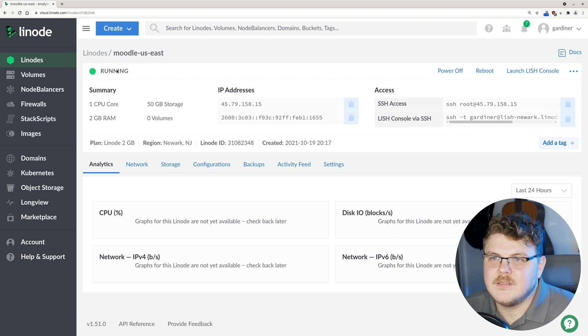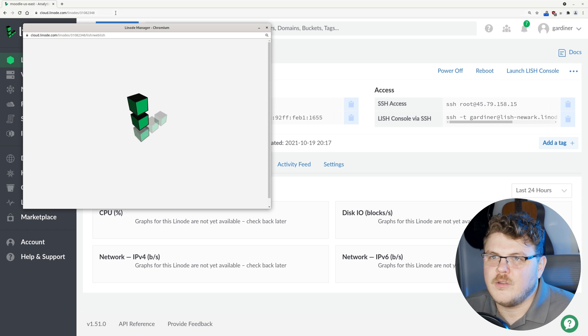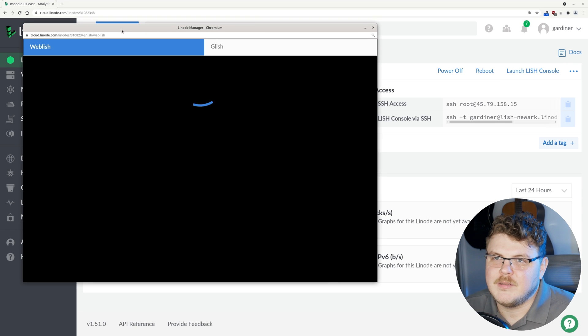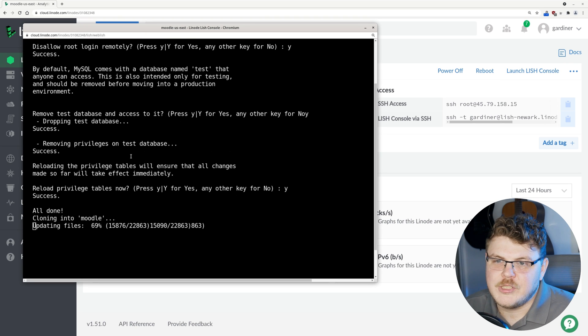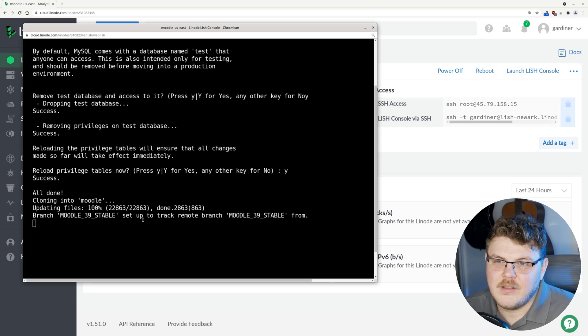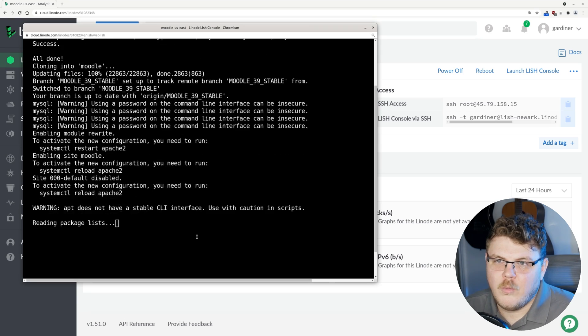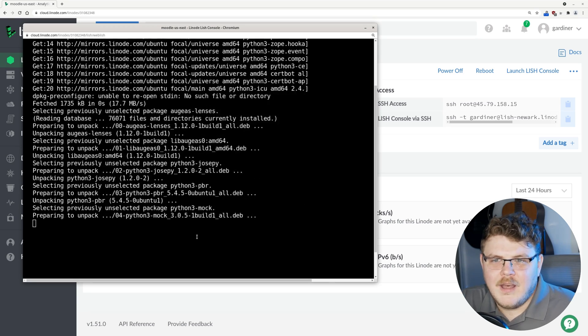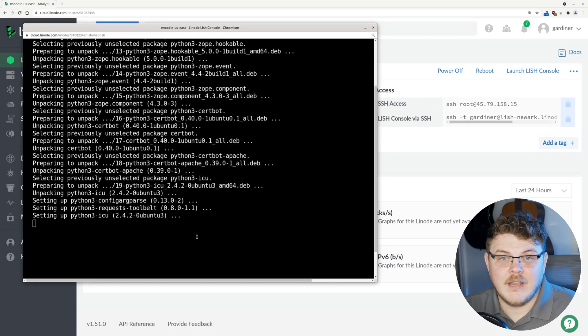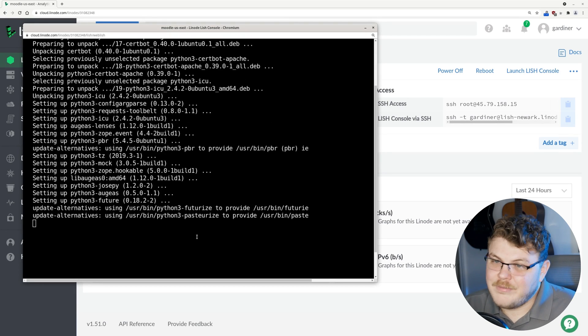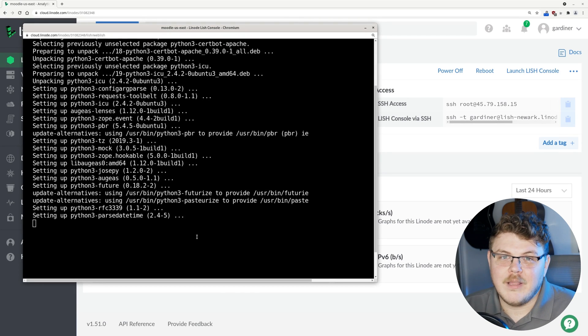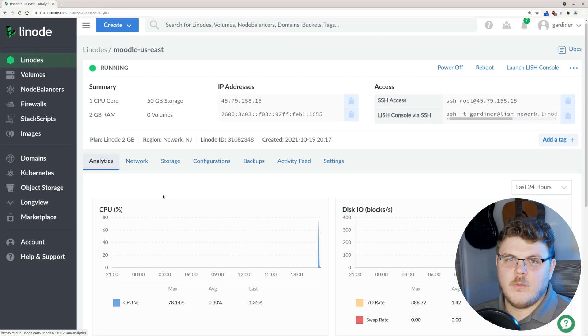It looks like our Moodle instance is at least running. If we click the LISH console, we can see what's going on on the machine. It's actually still setting up Moodle. We'll give it a few more minutes in order to get the Moodle software stack ready to go for us. It looks like Moodle has been completely set up.